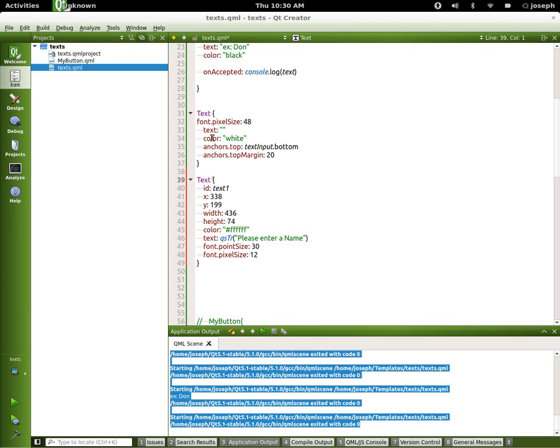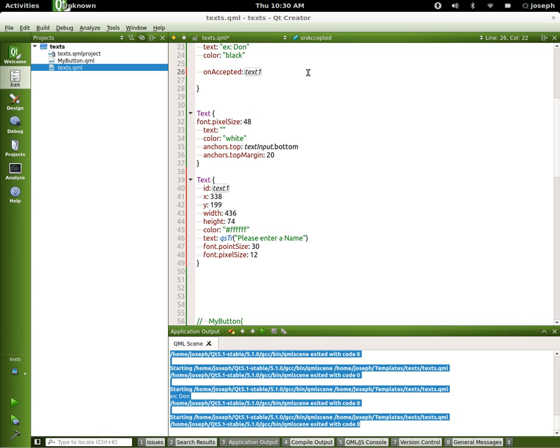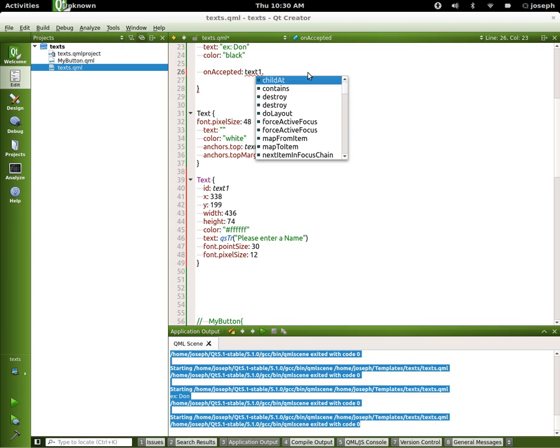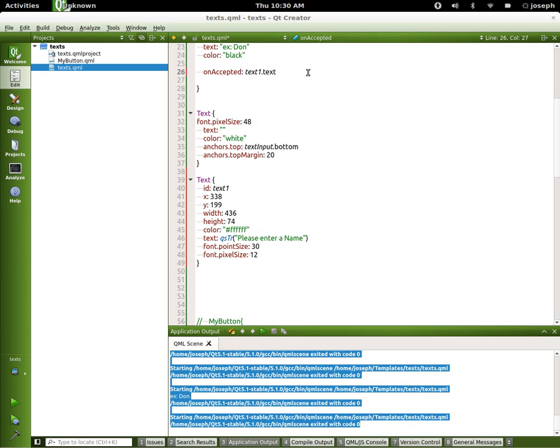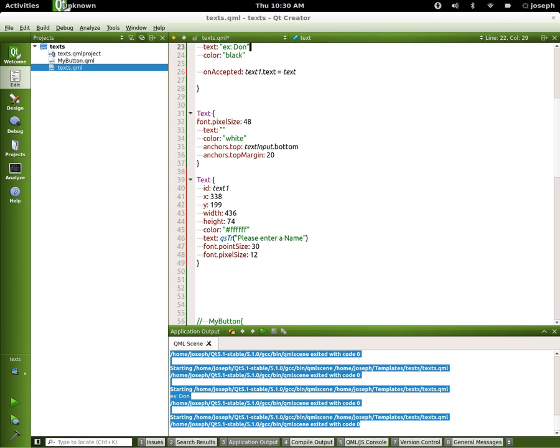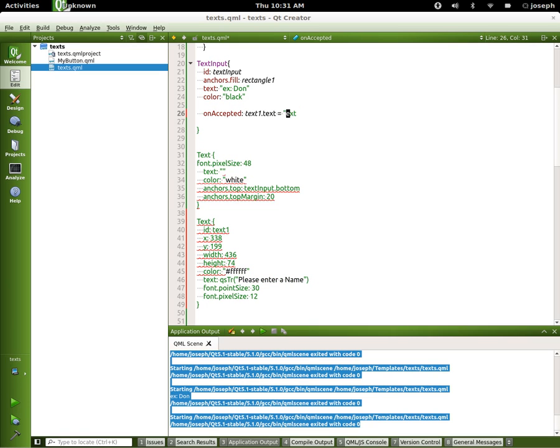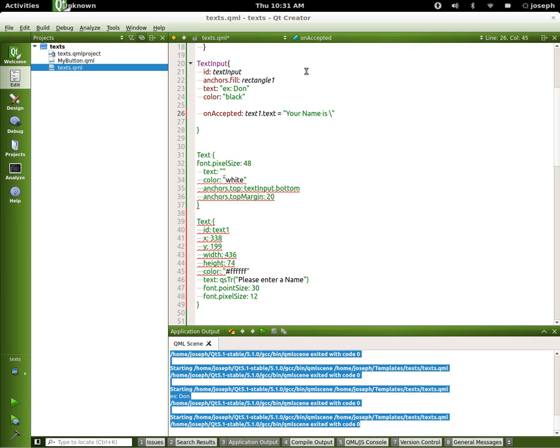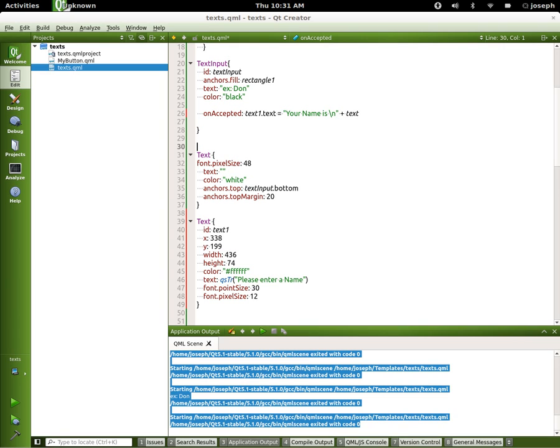We're gonna say onAccepted. We're gonna say text1 dot text equals... text is equal to our text, so it's equal to whatever this text is right here. So let's go ahead and we'll say it's actually equal to 'Your Name Is' and we'll put a new line, and then we'll hit the plus and we'll say text.